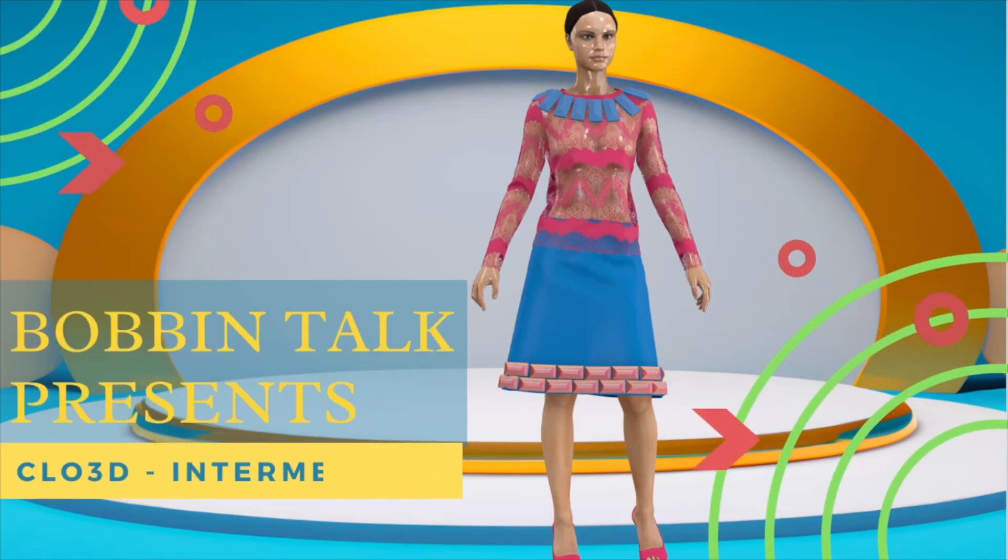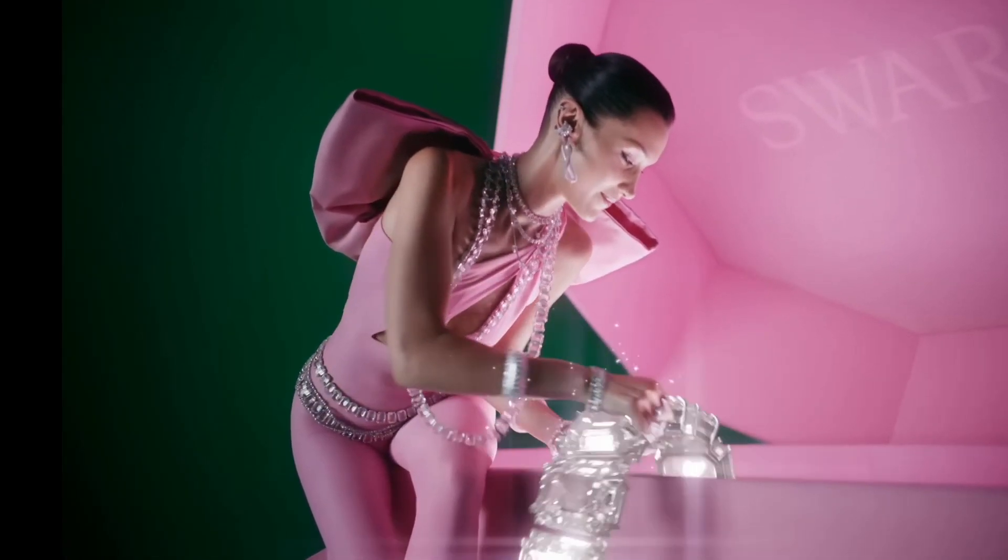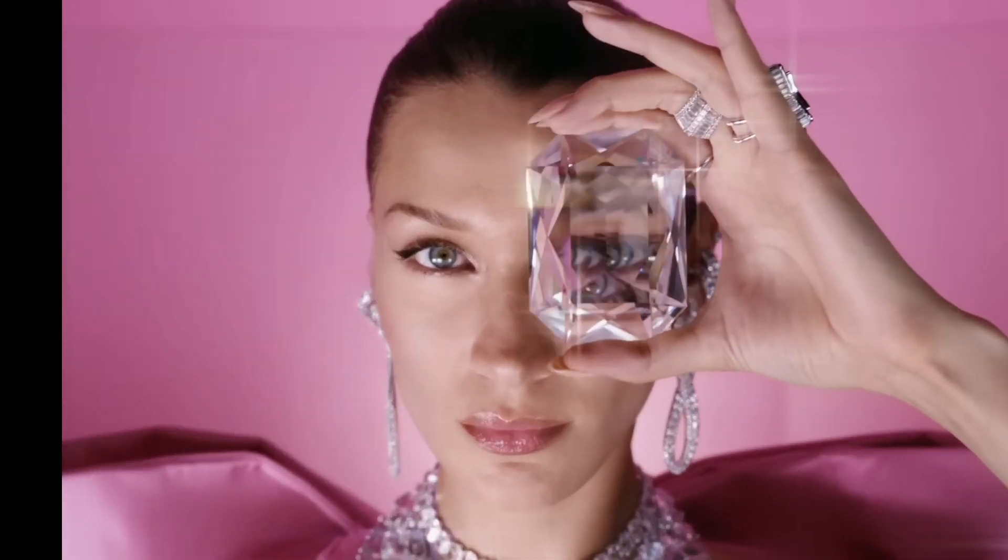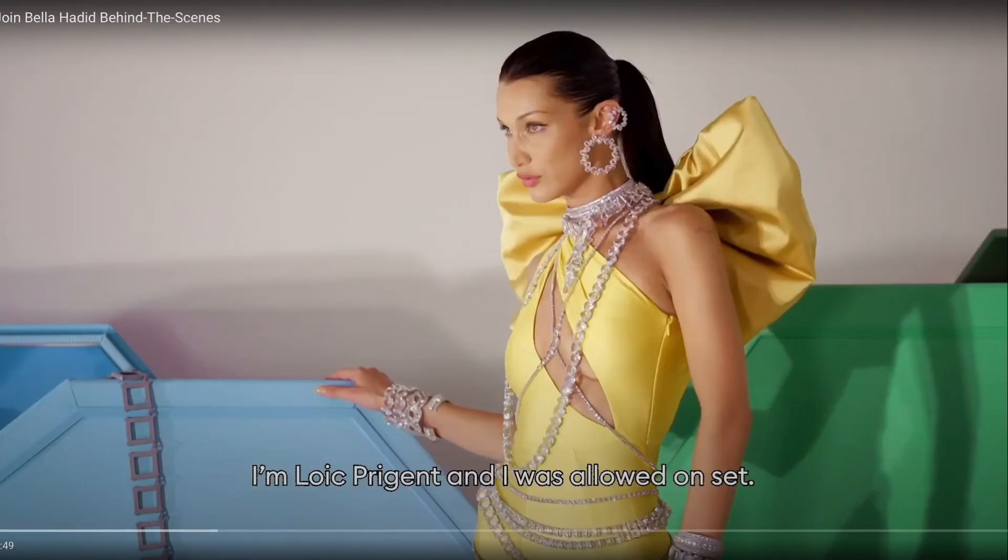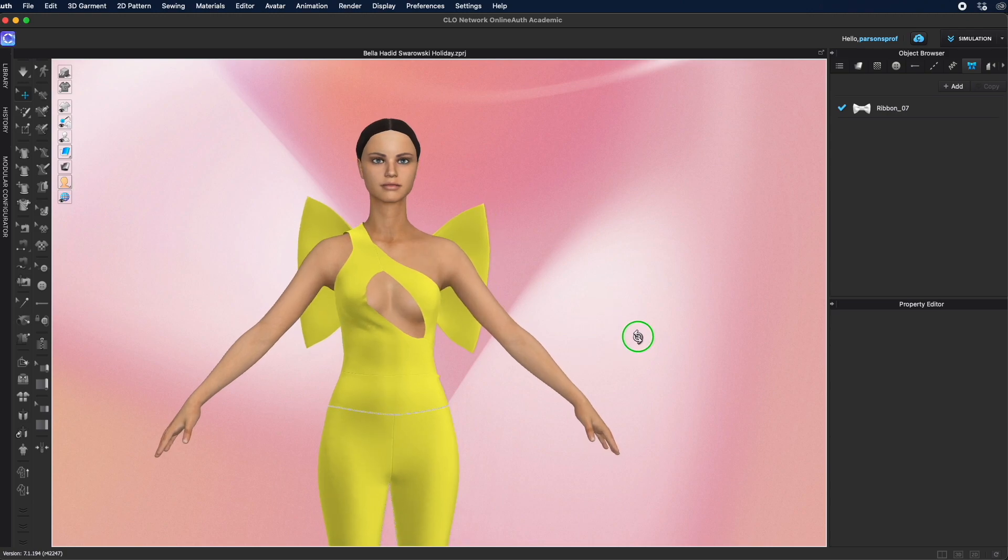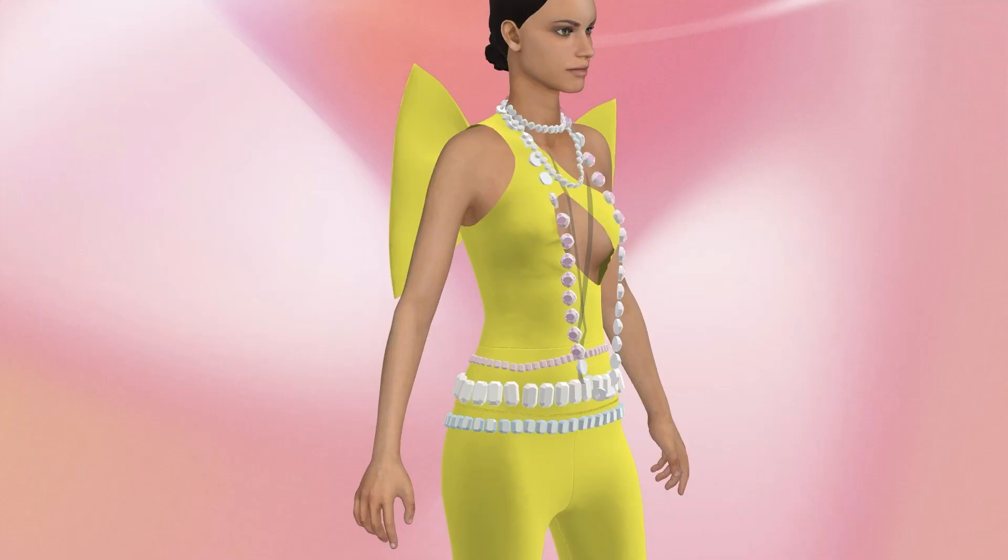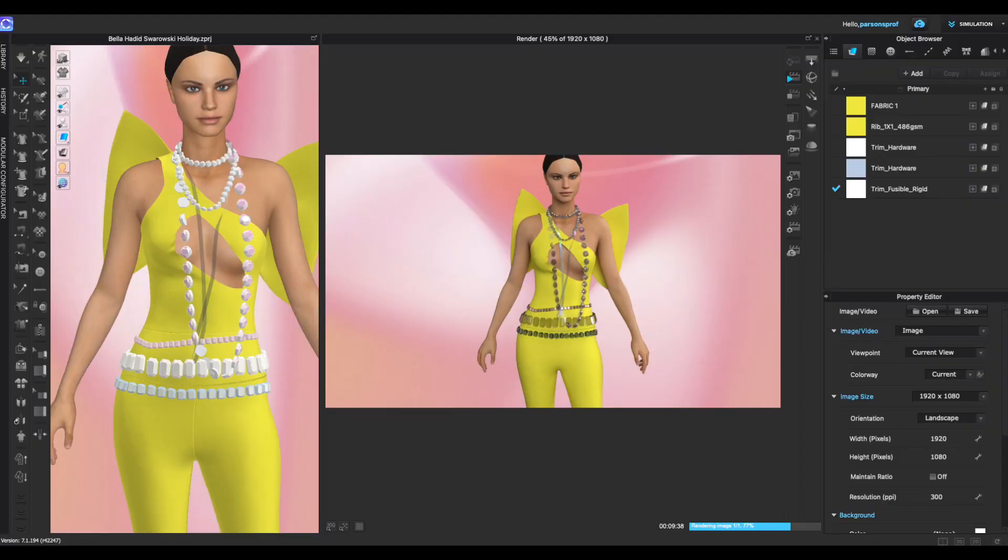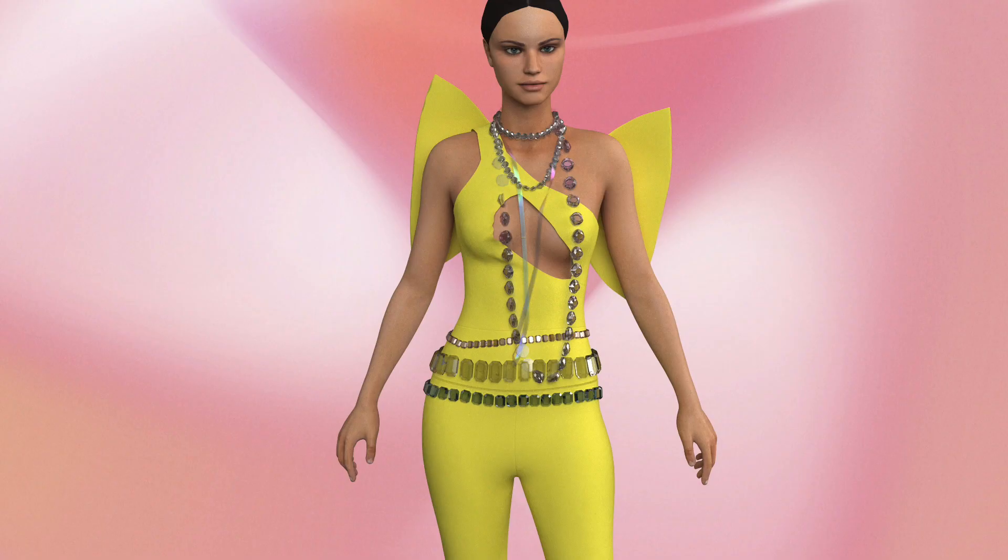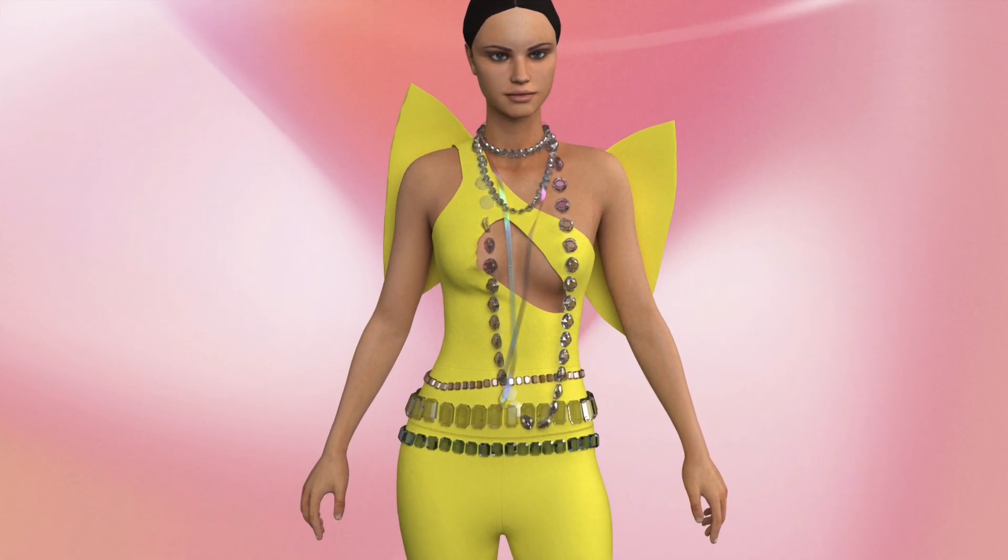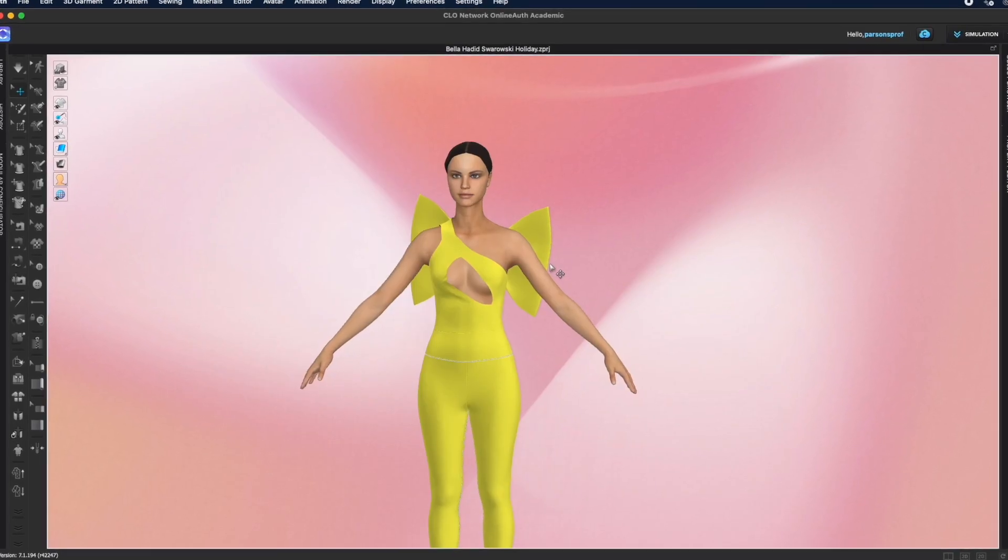Hello everyone, this is part two of the video where I create this Bella Hooded look for Swarovski holiday commercial. In the first video we created all the outfit. In this video I'll show you how to do all of the rhinestone necklaces and belts. Part one is linked in the description below. In this video we start with the bare outfit and we're ready to bring all of the diamonds for the necklaces and belts.